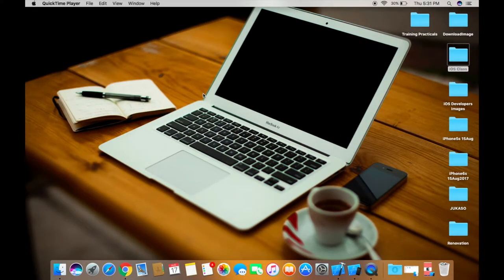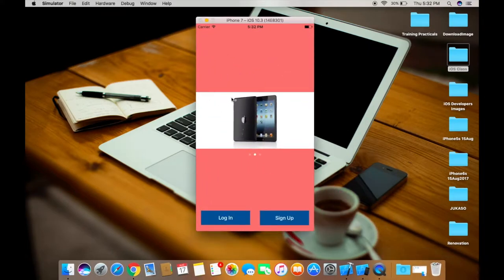Hey guys, welcome back to my channel. This is Mukesh Umar and I'm going to show you how to create a page view controller in a particular view controller. As you can see, this is the existing view controller and in this particular portion I want to show the page view controller.